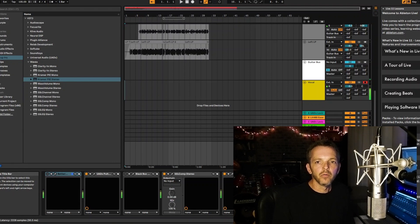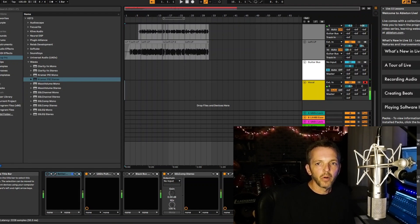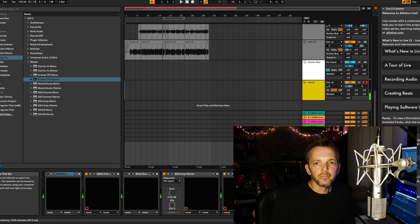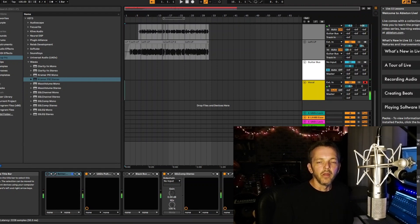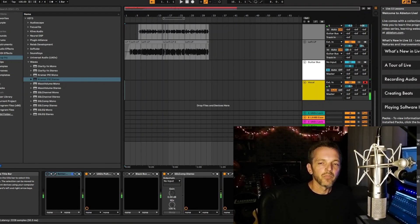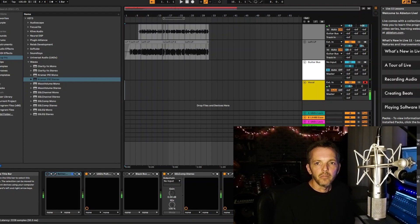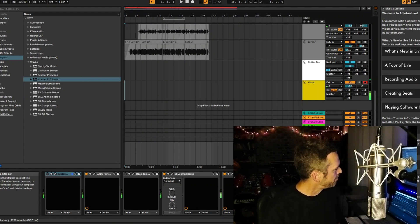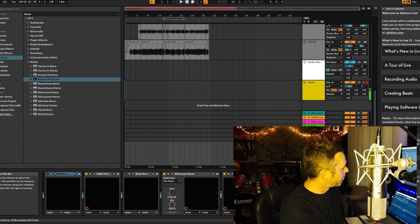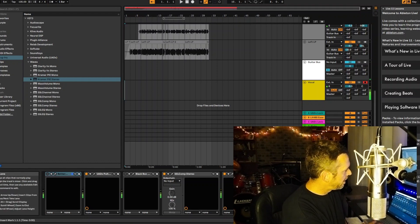Those are from Abbey Road, what they use to mix Abbey Road and Dark Side of the Moon. They have a TG console they've had since about 1969, and these are Chandler preamps that are based on that, very accurate to that. That's the last thing in my chain.